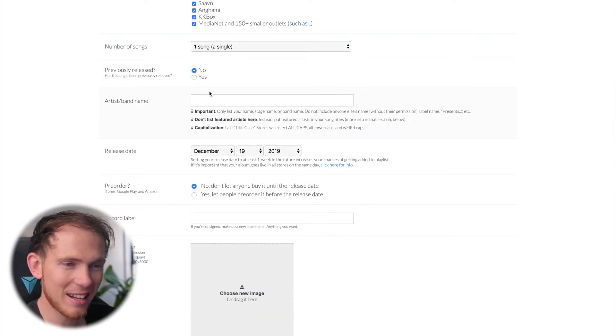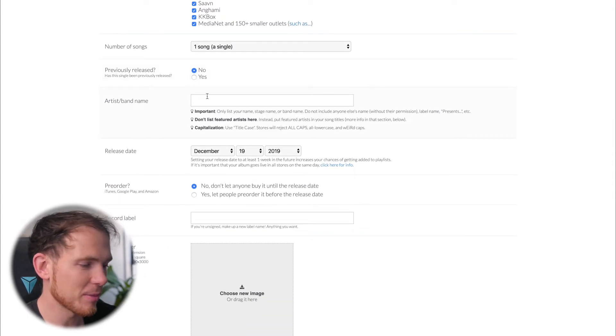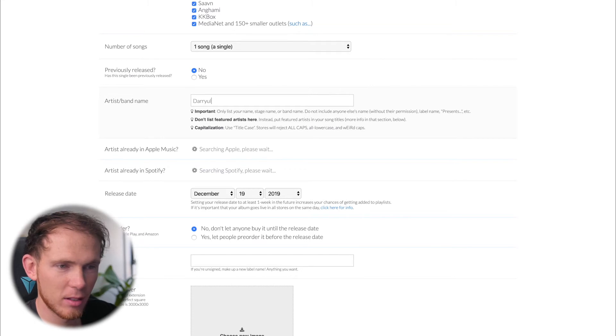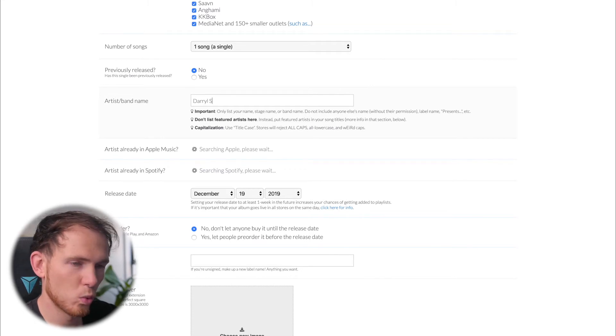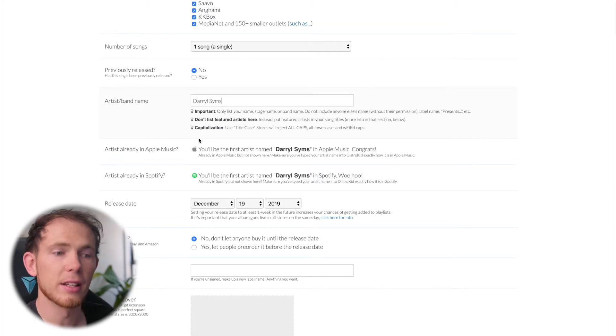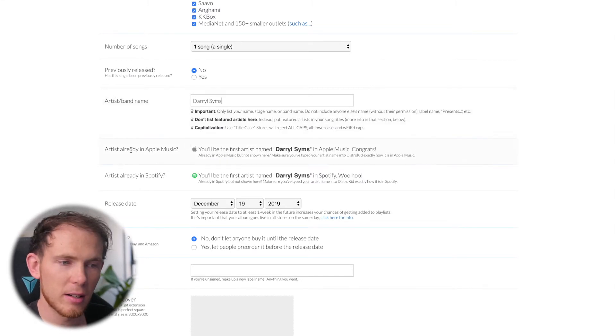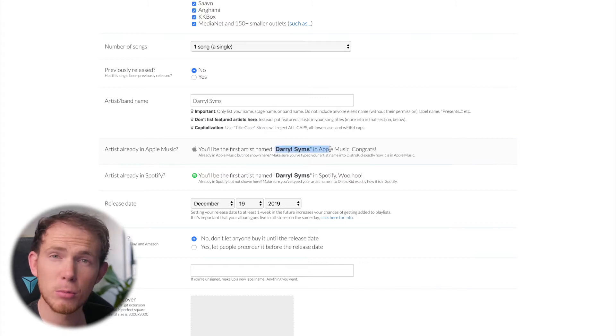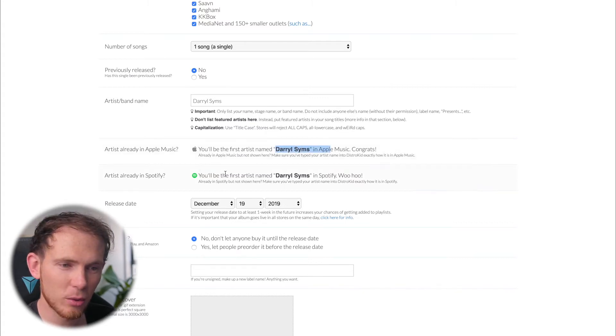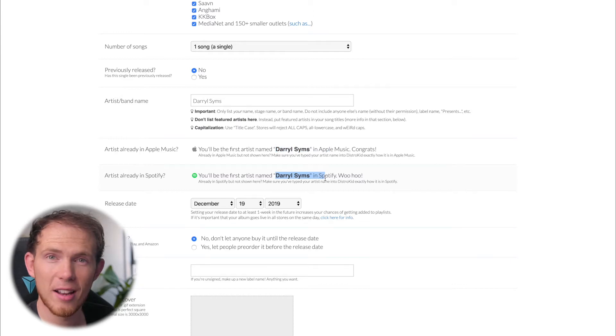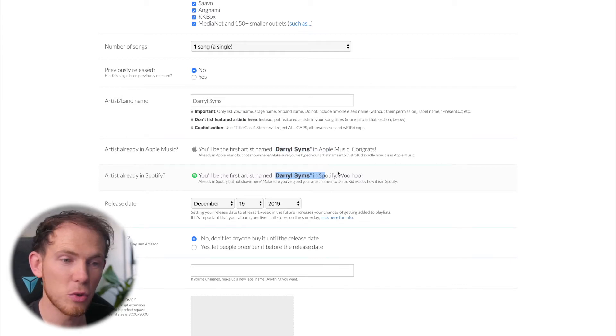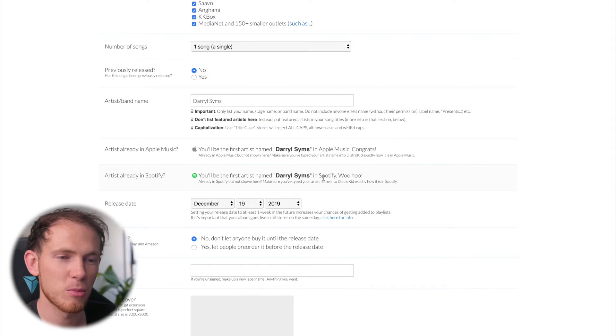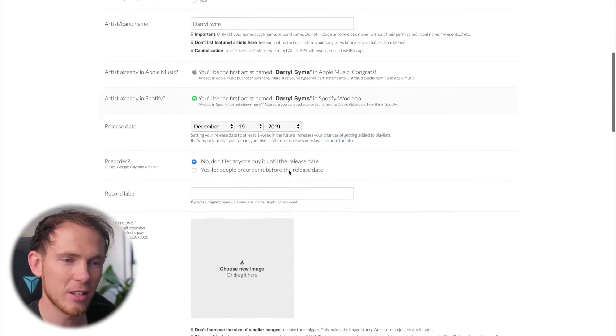It's on my YouTube channel. So artist, band name - well that's my name, so there we go. And then it tells me that I am the first artist to be named Daryl Sims in Apple Music. That's great news, and also in Spotify. So that's good news, so nobody will get confused if they ever type Daryl Sims. There's not going to be two Daryl Sims on the store.